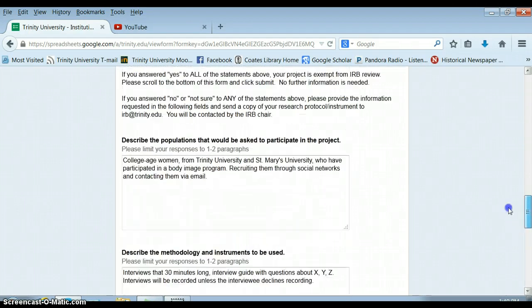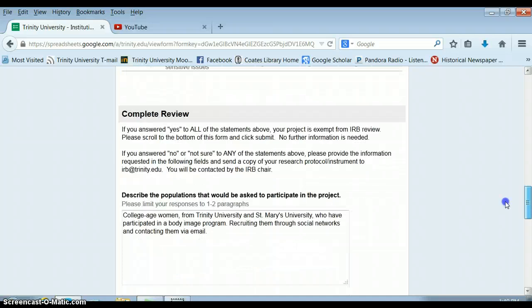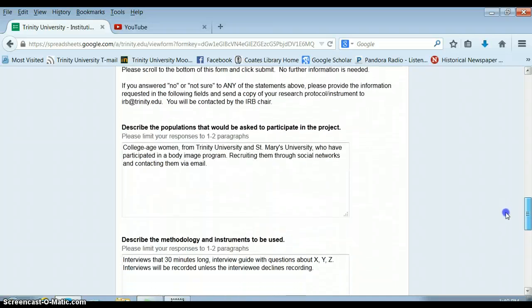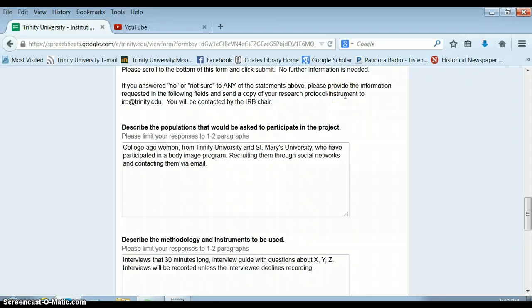You also need to send a copy of your research protocol and instrument to IRB at Trinity.edu. So most of your protocol is already mentioned here. So you will need to send your list of interview questions and your consent form to the IRB chair, which is Harry Wallace. And you'll want to email him directly, not follow these directions.